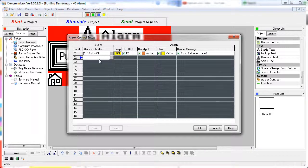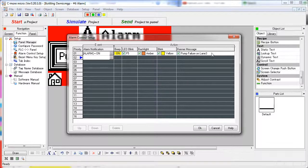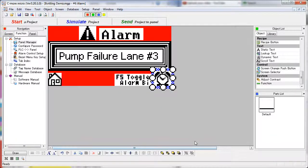So back to our example — I'm not actually going to use that tag we just created. Let's look at the tag that is already here: the alarm tag. When it is set to on, we should get beeps, we should see an LED blinking on F5, we should see the backlight turn amber and then blink between amber and yellow, and we should see a banner message appear across the top. Let's go take a look at the simulator and watch all that come together.